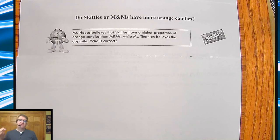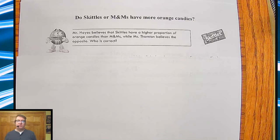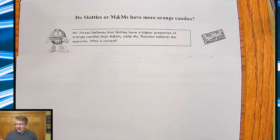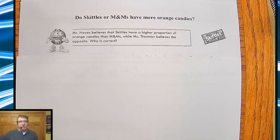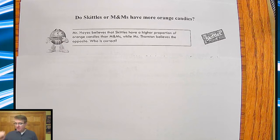Hey everybody, Mr. Hayes. Welcome back. We're going through Unit 5 of the College Board's unit on sampling distributions, and we're going through this using the Statistic Curriculum. The links to all of that, the curriculum, my notes, everything is down below. Obviously, comment, like, subscribe, all that other good stuff.